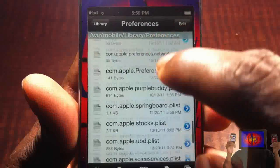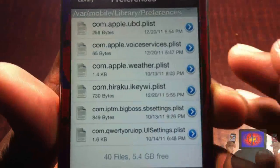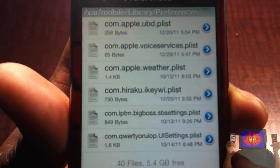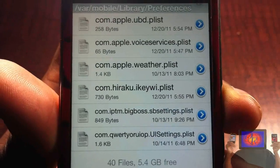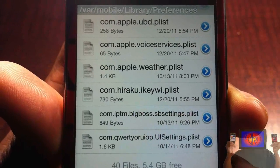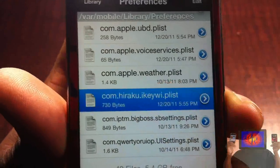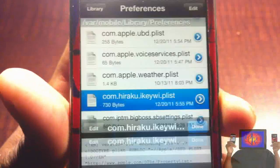You're going to scroll all the way to the bottom — well, it's at the bottom for me — until you see the file that says 'com.heraku.iky.plist'. You're going to tap on that and then click 'Text Viewer'.